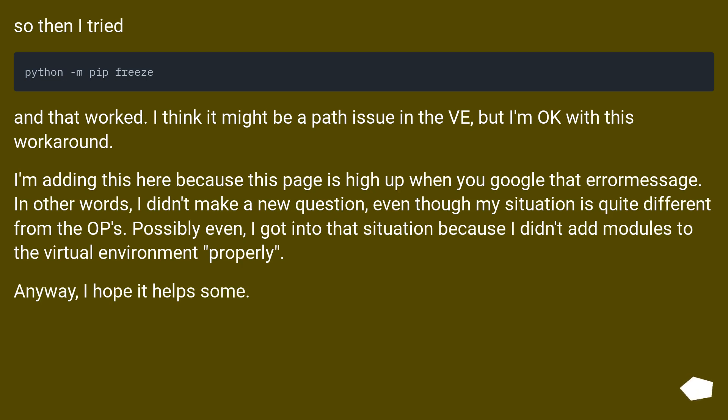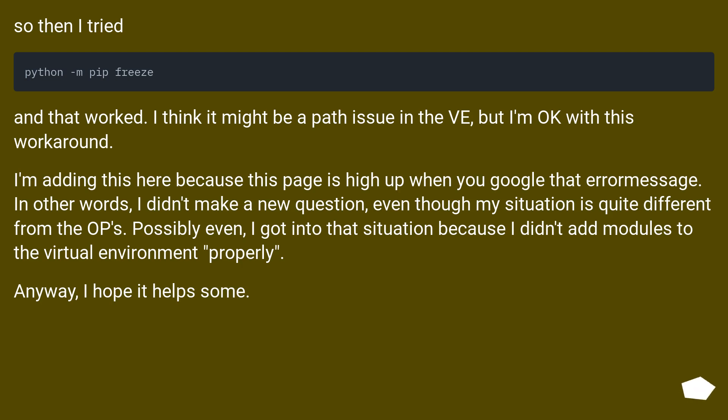I'm adding this here because this page is high up when you Google that error message. In other words, I didn't make a new question, even though my situation is quite different from the OP's. Possibly I got into that situation because I didn't add modules to the virtual environment properly. Anyway, I hope it helps some.